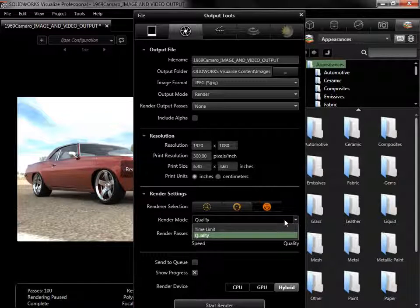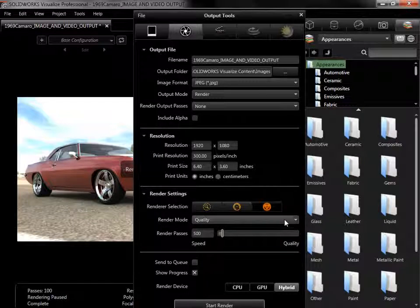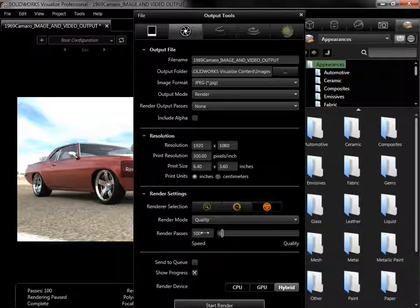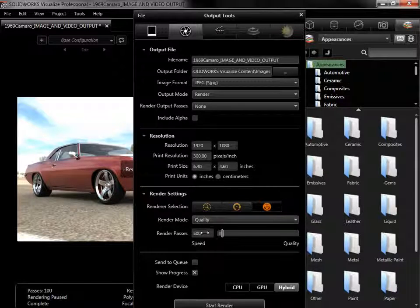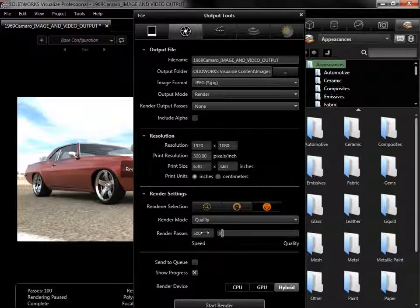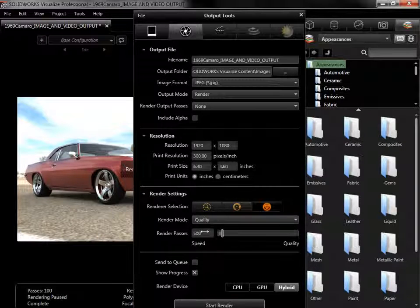For objects without complex transparencies, the default of 500 passes will produce a noise-free image, but complex scenes and interior spaces will need higher pass counts.